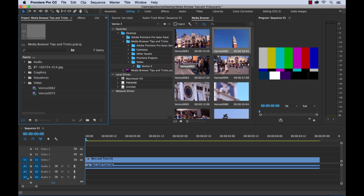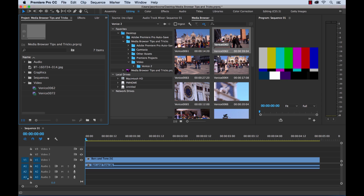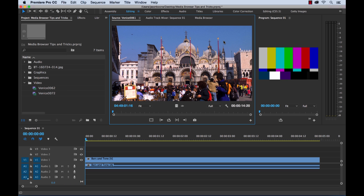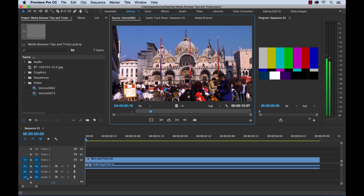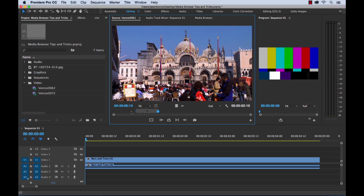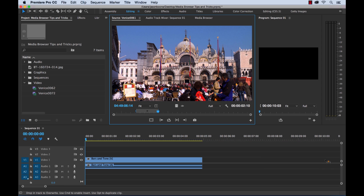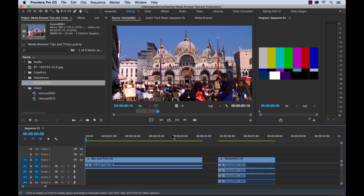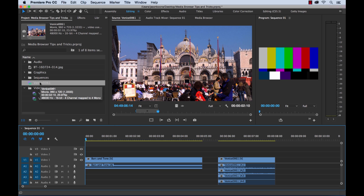One of the very cool features is the fact that we can edit directly from within the media browser without files even being in our project yet. I could double click any of these clips in the media browser and it's going to launch them in our source monitor. We have all of our tools within the source monitor to edit this clip — I could select in and out points, and then literally drag this straight over into my timeline. And now if you look, it not only put it in the timeline, but it went ahead and added our reference file to the project as well.